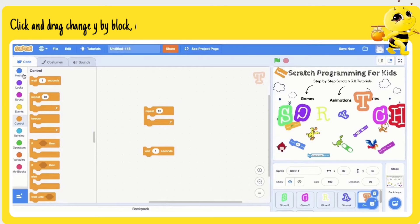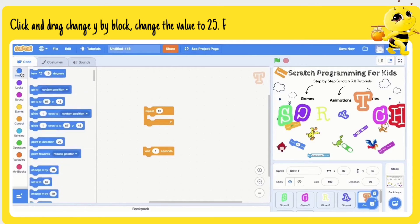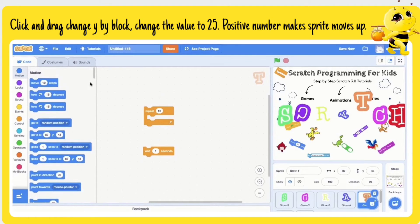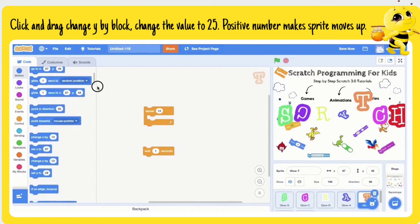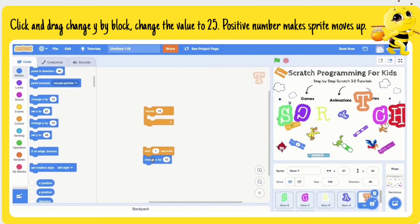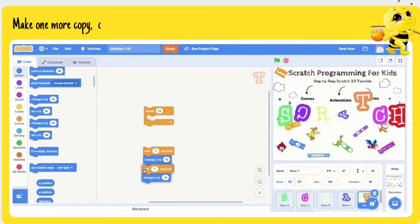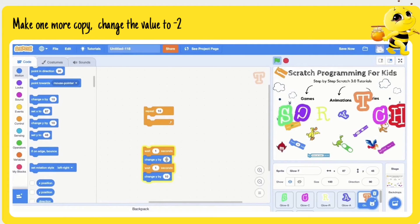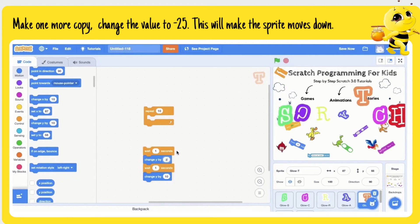Click and drag a 'change Y by' block and change the value to 25. Positive numbers make the sprite move up. To make one more copy, change the value to minus 25 — this will make the sprite move down. Add a 'wait 1 sec' block to reduce the speed.